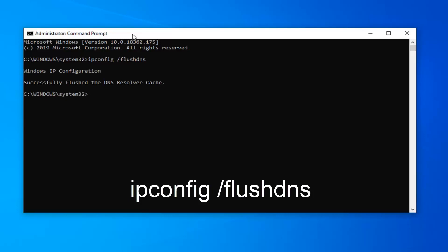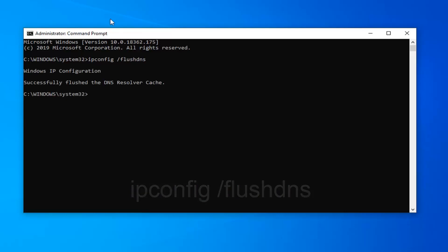Hit enter on your keyboard. It should say 'successfully flushed the DNS resolver cache'. Hopefully that would have been able to resolve your problem as well.